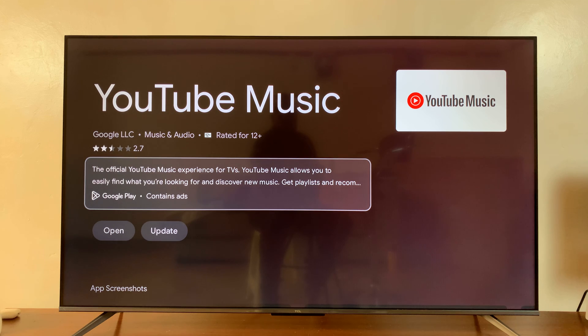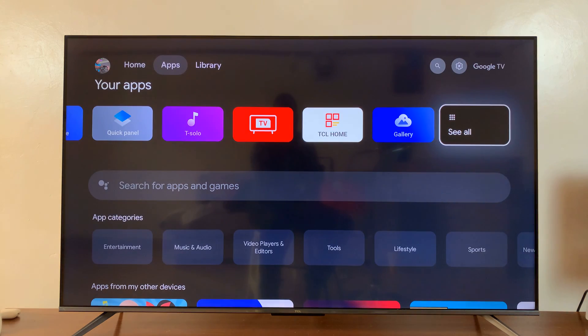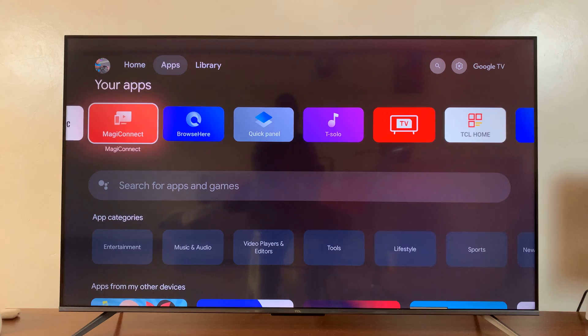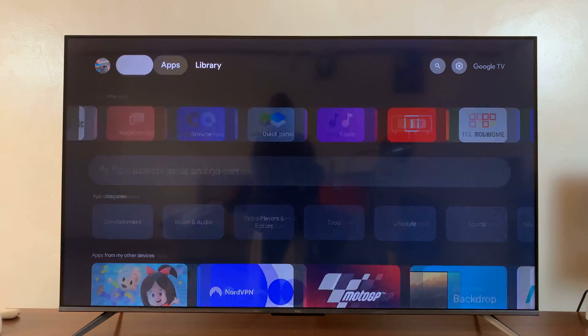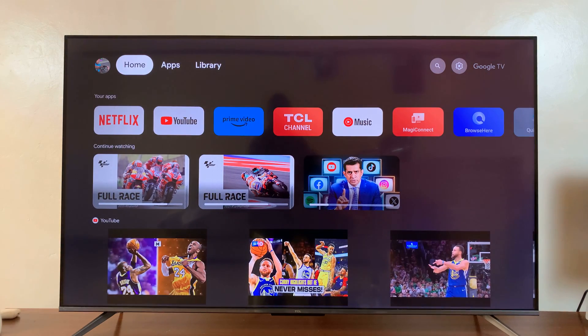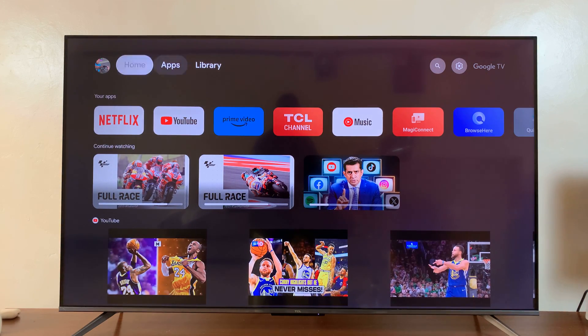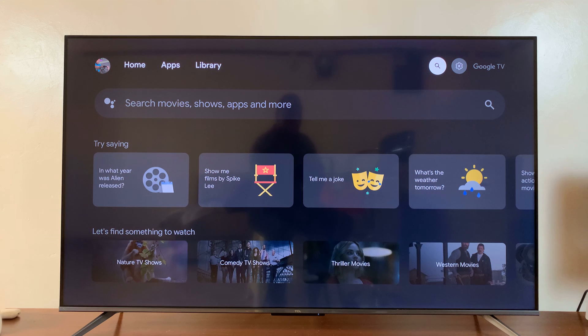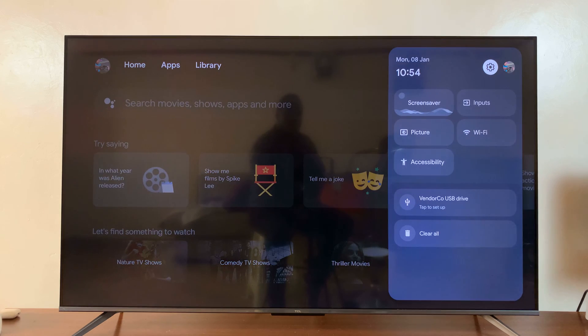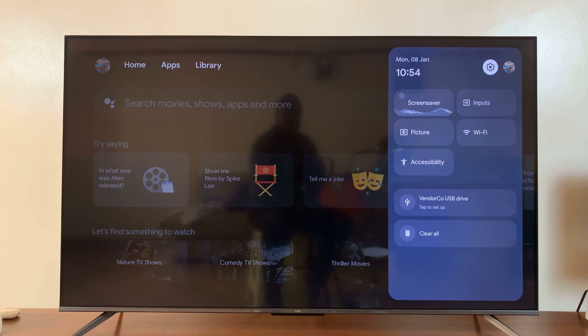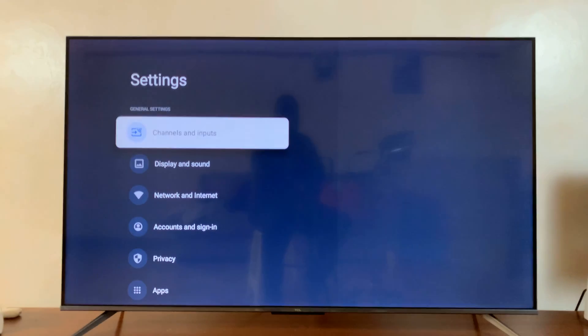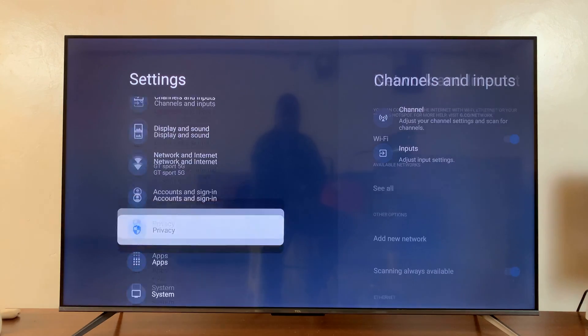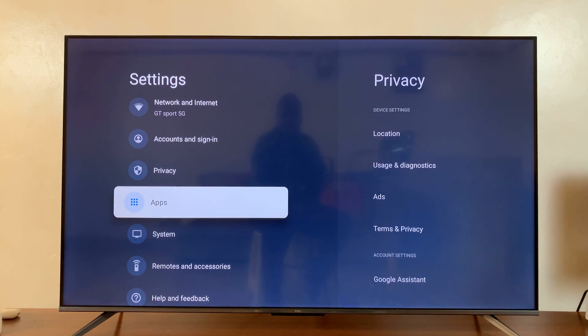Now, let me show you another way of doing this in case that doesn't work for you. So the second method is by going to settings. You can either press the settings button on your remote or simply just navigate to settings like that. On the settings page, click on apps.